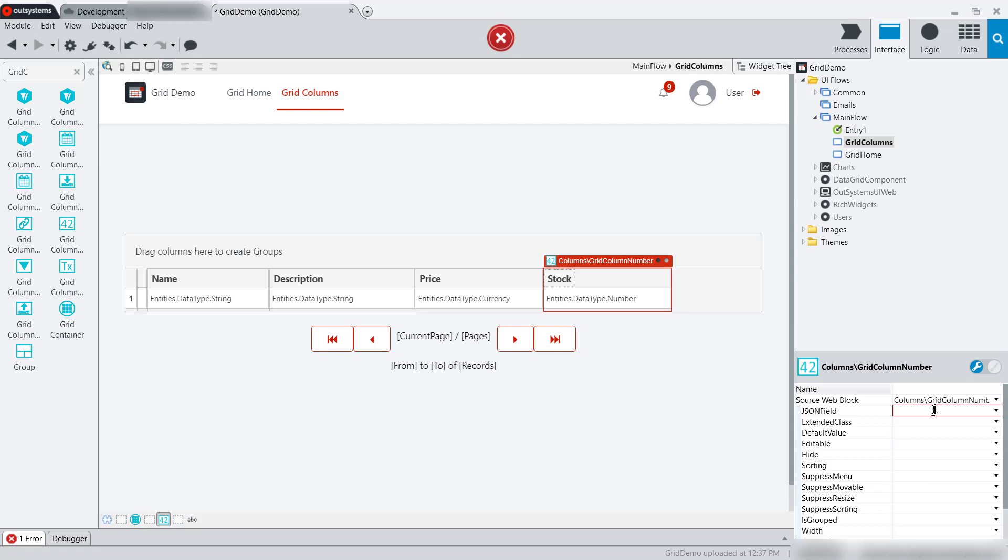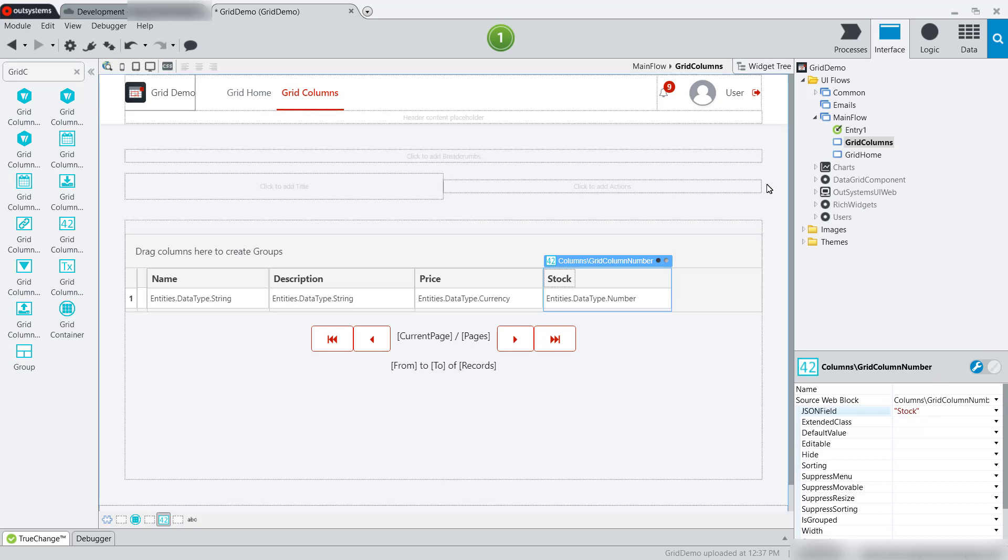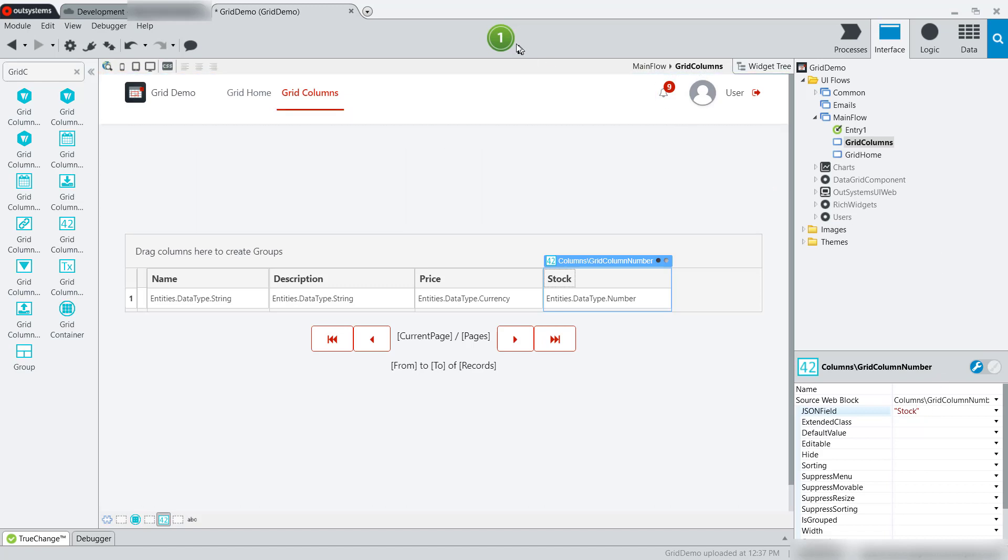And we'll point that to the stock field in our JSON. At this point, I've got my grid ready to go, so let's go ahead and do a publish.